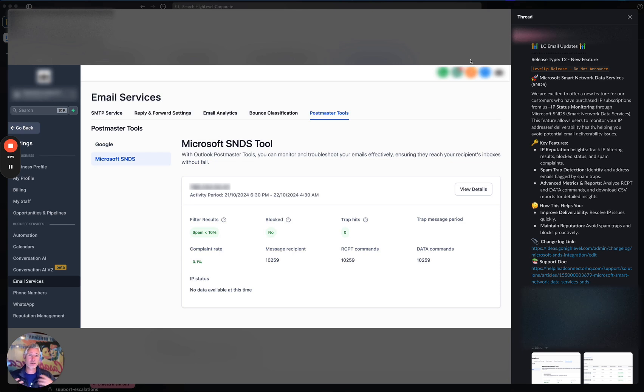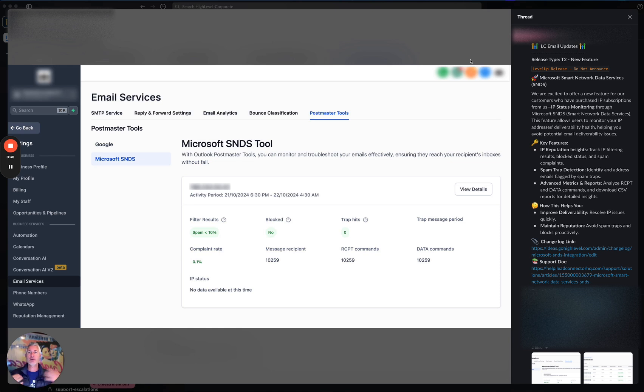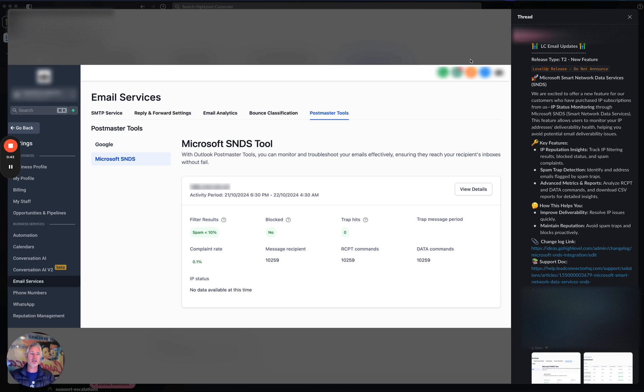Google and Microsoft both have these tools and we now integrate with both of them so that as you're sending out emails, you can see what Microsoft and Google think about the emails you're sending and the health of your email sending. That way, you can keep on the good side of those folks. And if you're doing that, you're going to get great deliverability, great open rates, all those things.